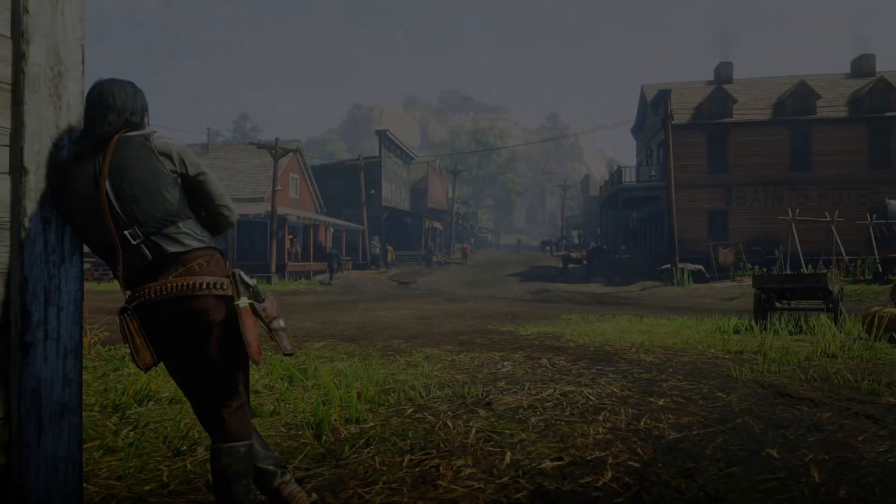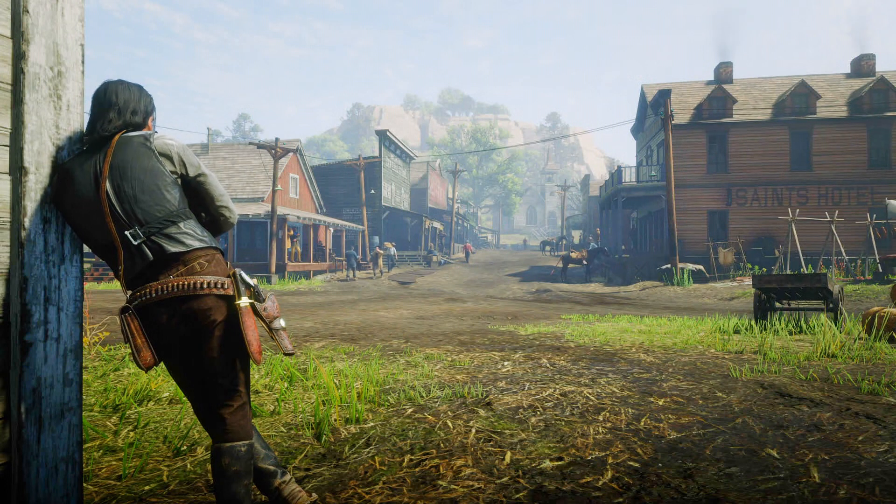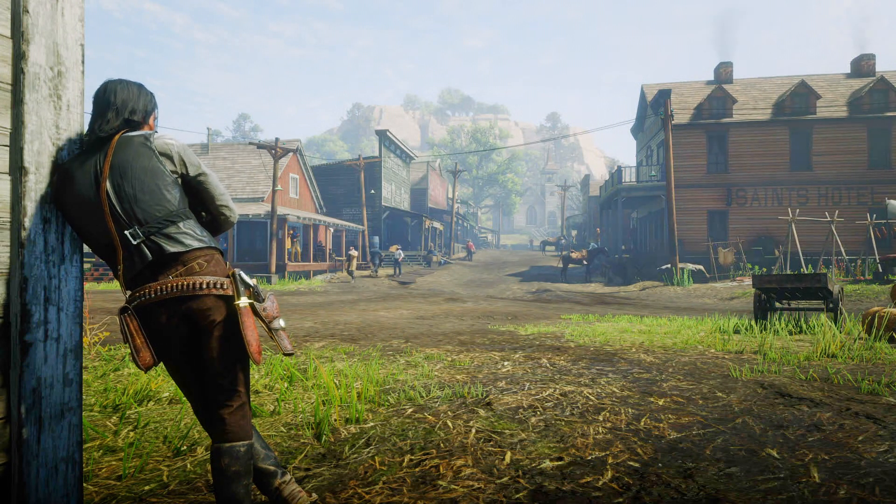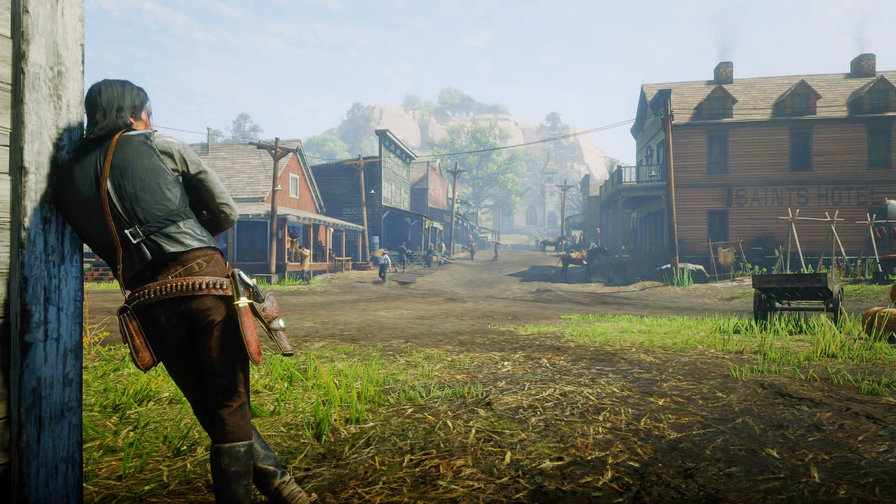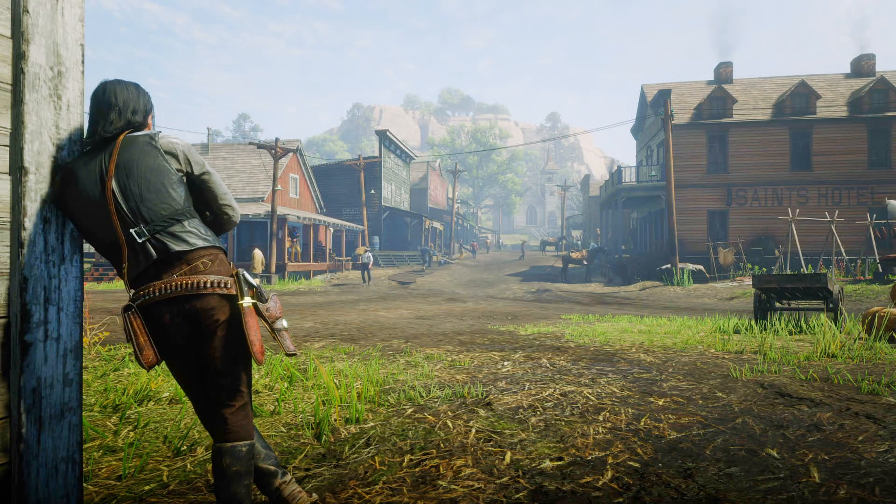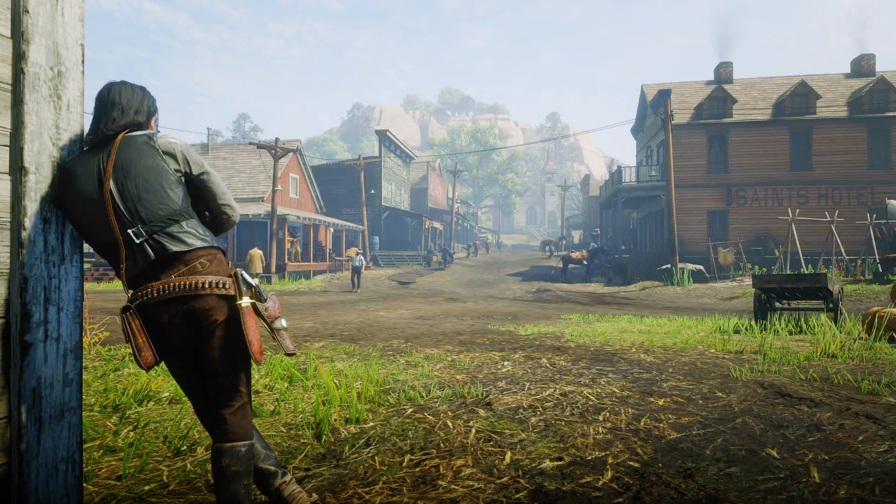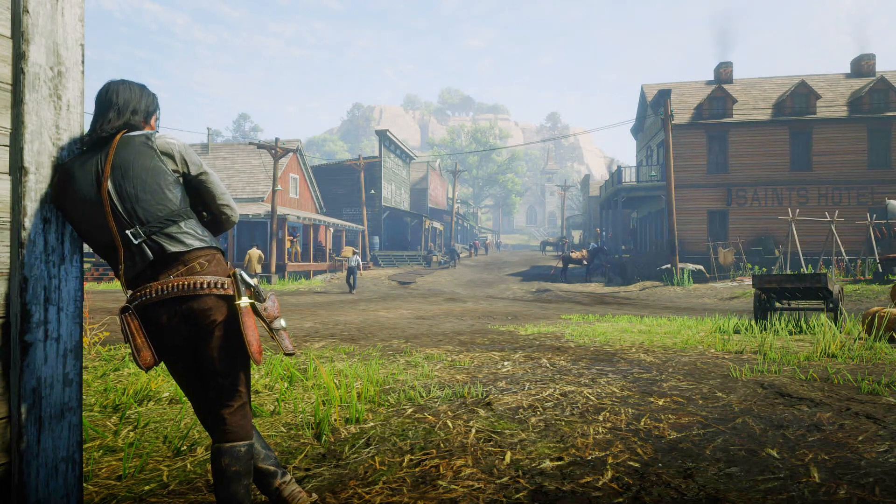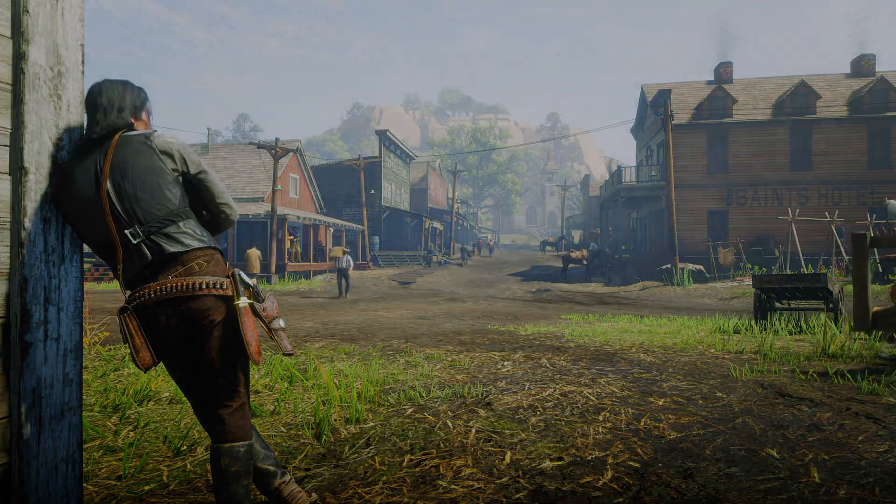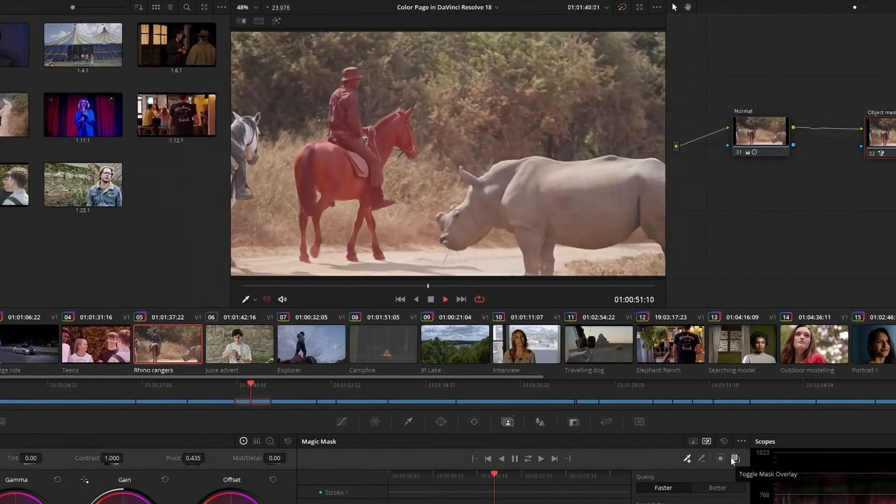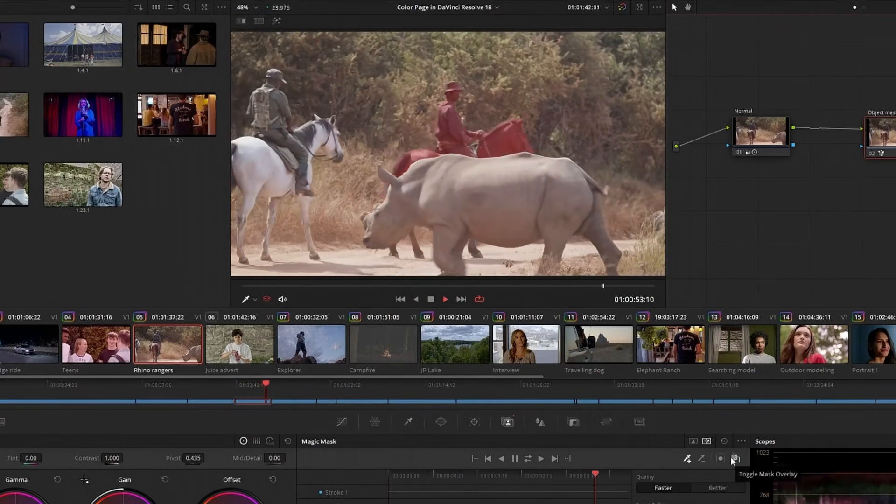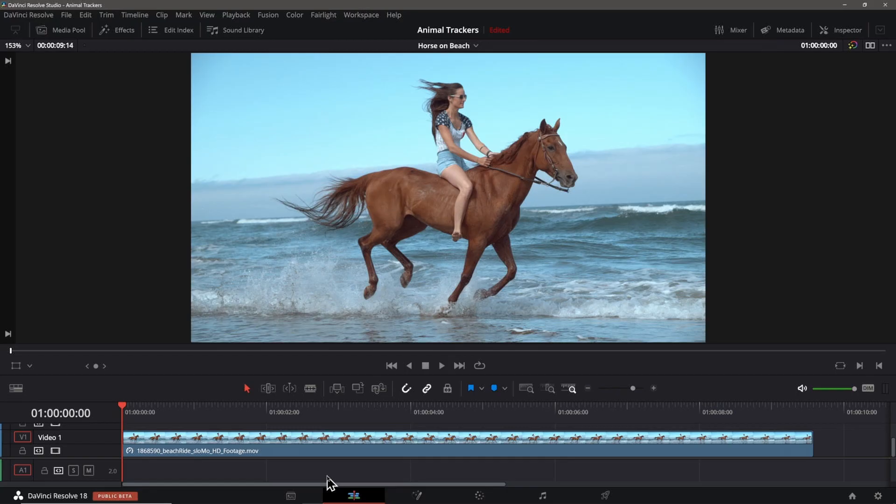Hi! When Blackmagic introduced Resolve 18 and the new Magic Mask Object Tracker, they bragged about the number of different types of objects they had tested this feature with. Here's what they said in their presentation. This includes people, animals, vehicles, facial features, and countless other elements. Well, I say it's time to see how they did with animals.